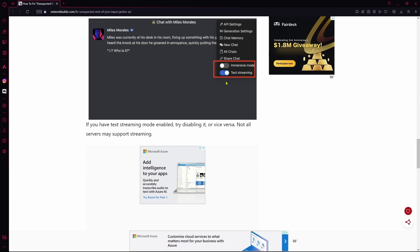Another issue could just be that the Janitor AI servers are overloaded and there are too many people using it, which results in the error prompting up on your screen.